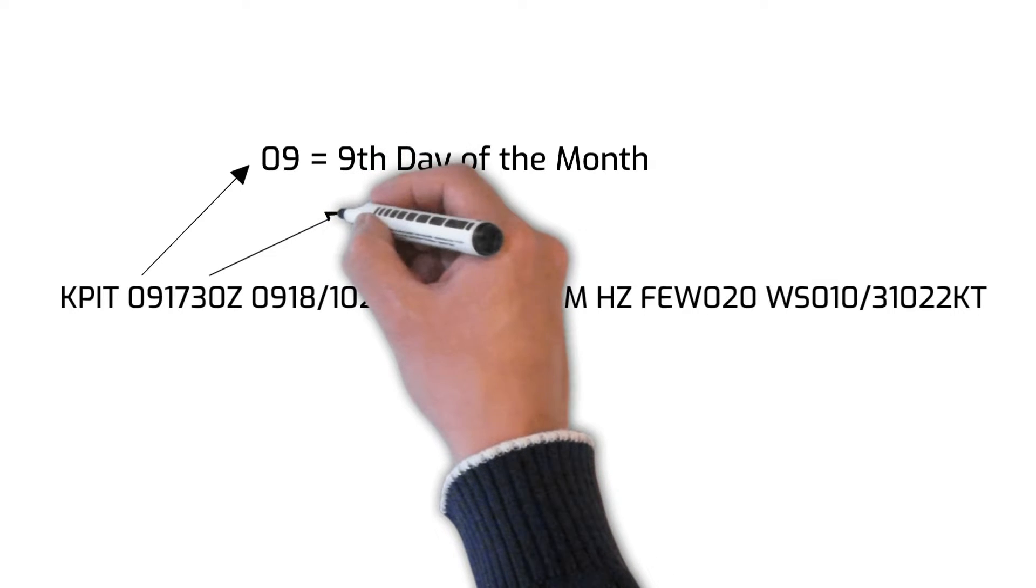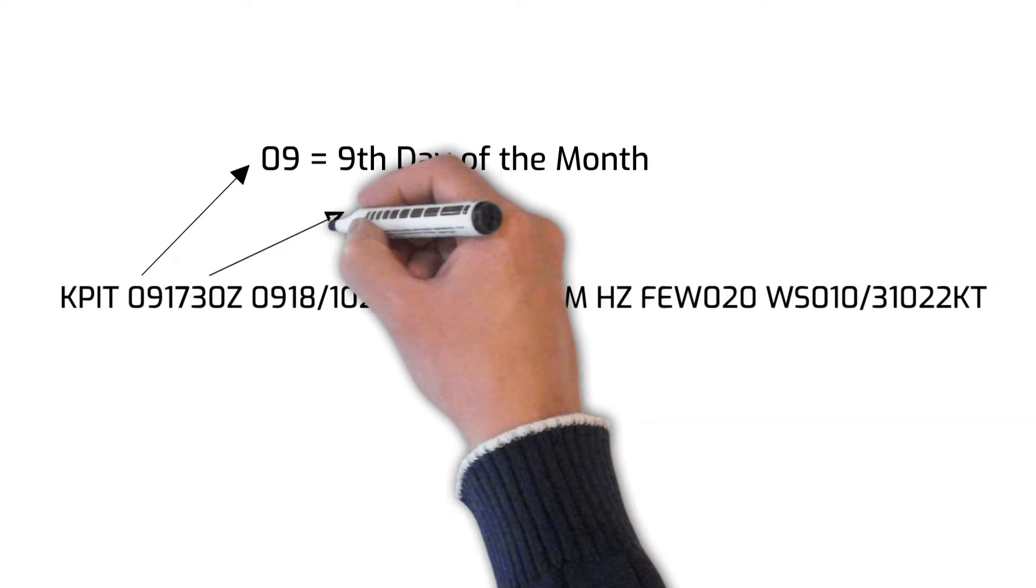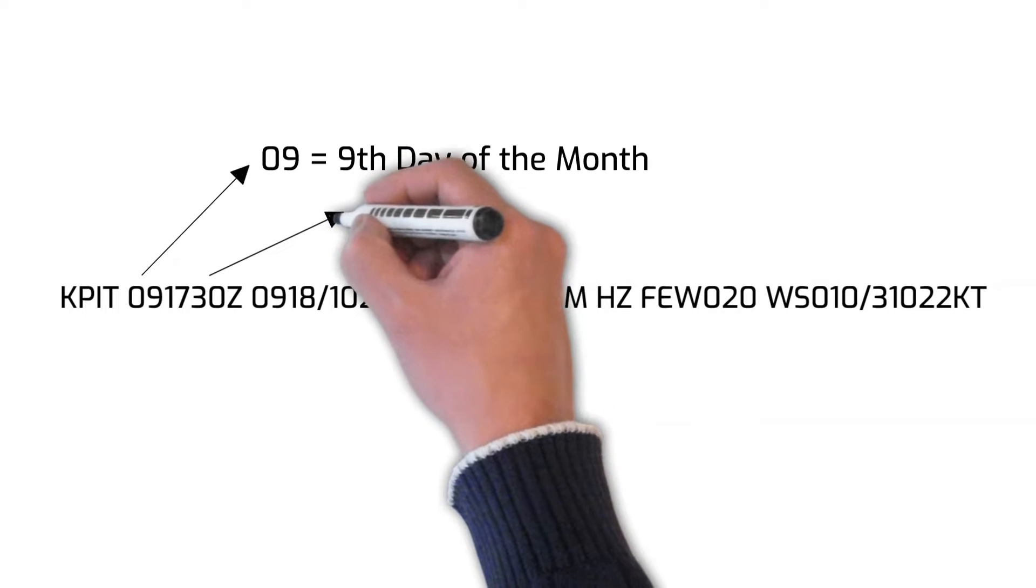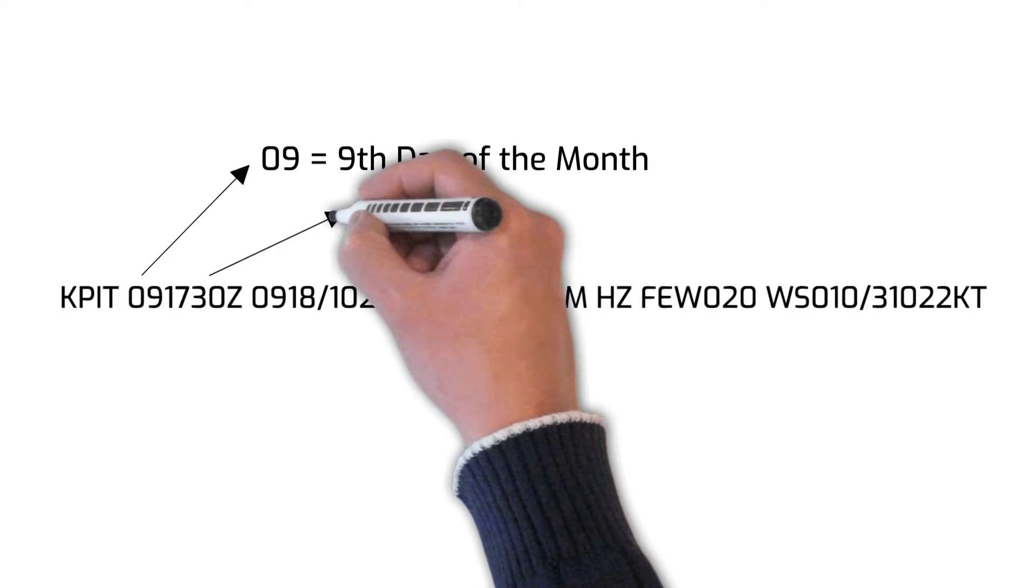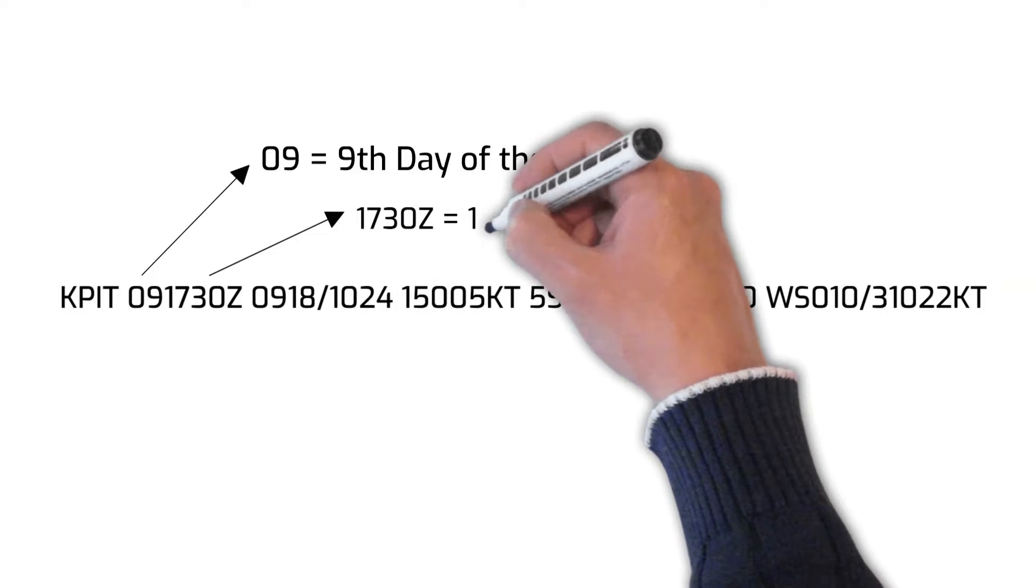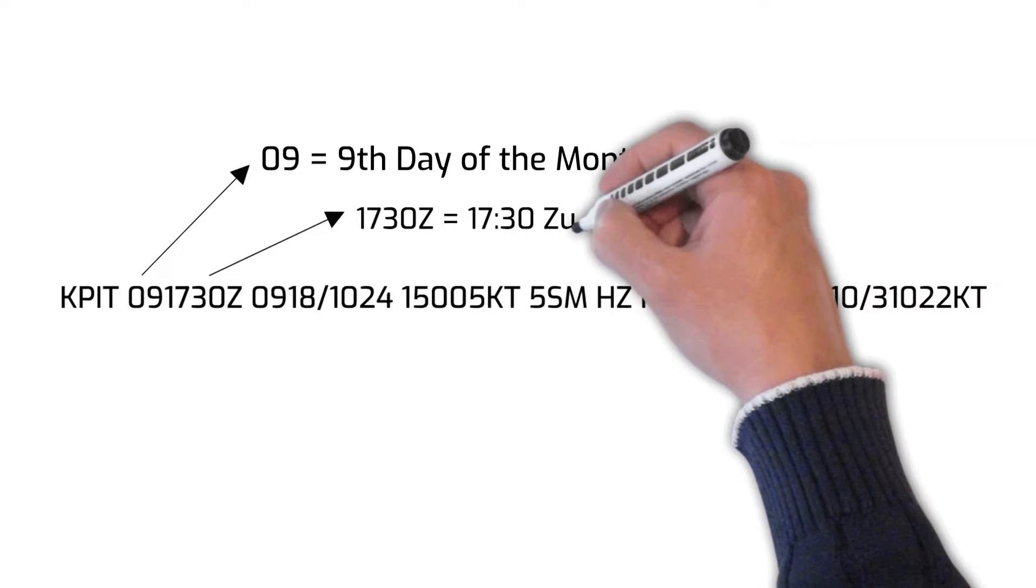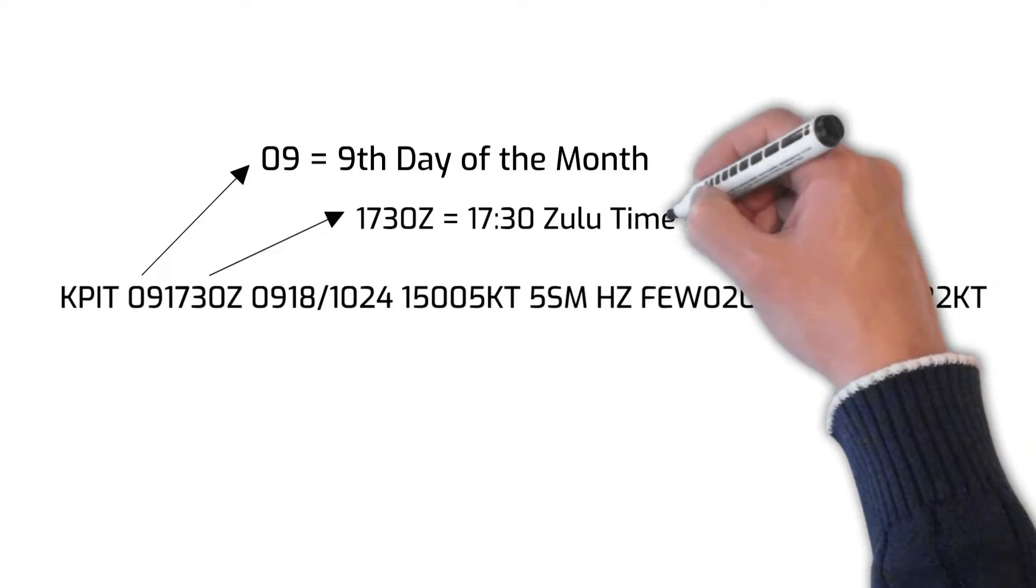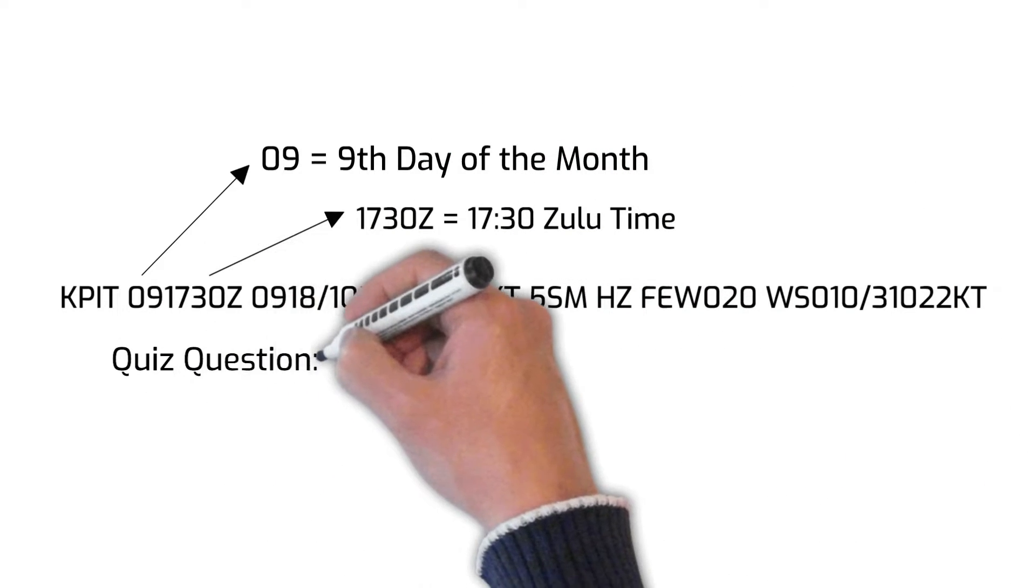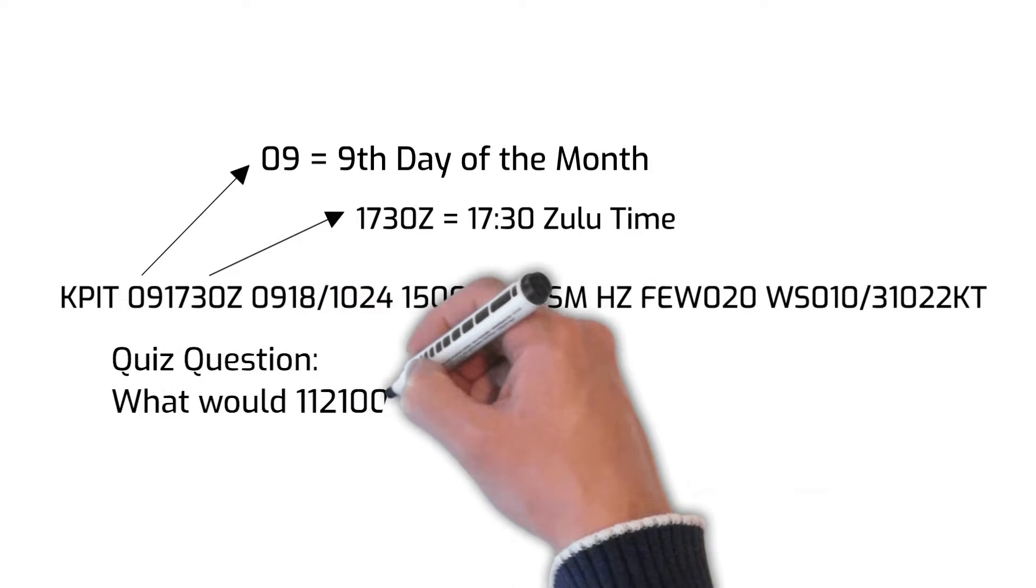Now it's time for a quiz question. If you saw the digits 112100 on a TAF, what would that mean?